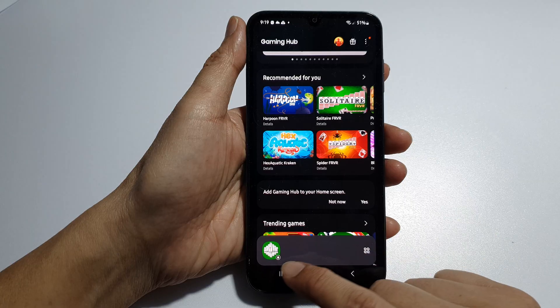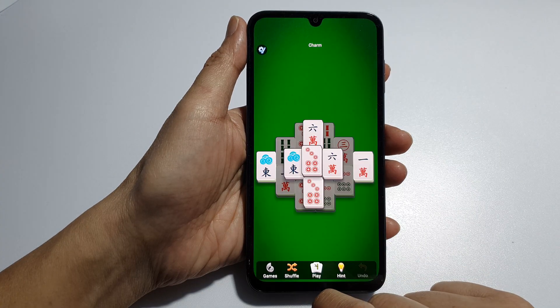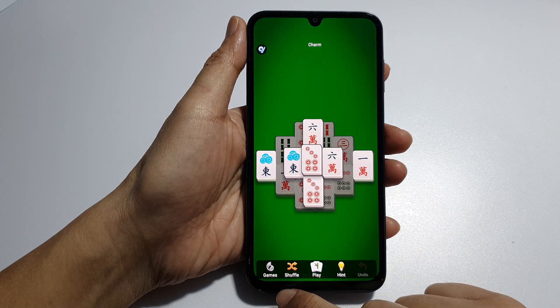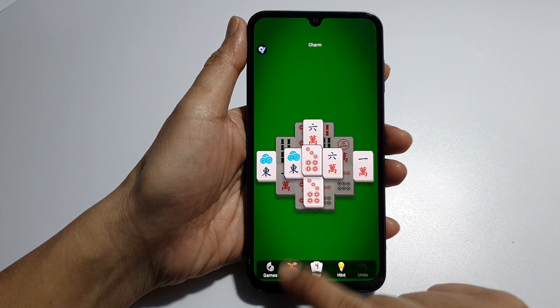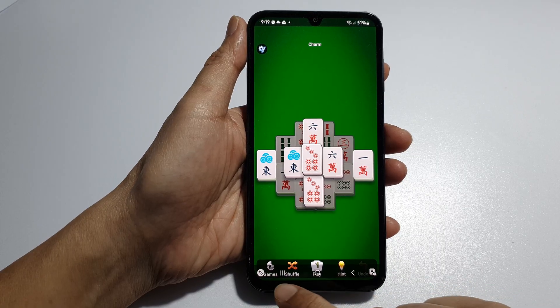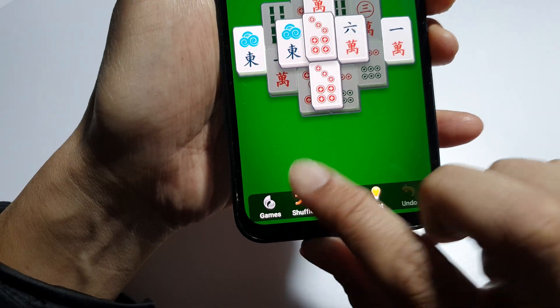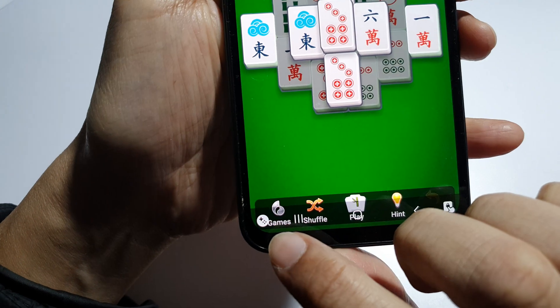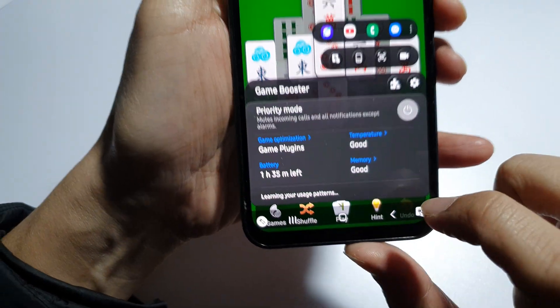Next, launch a game that you want to play. And then, swipe up to open up the navigation bar at the bottom. You can see there is an icon, so tap on that Game Booster icon.